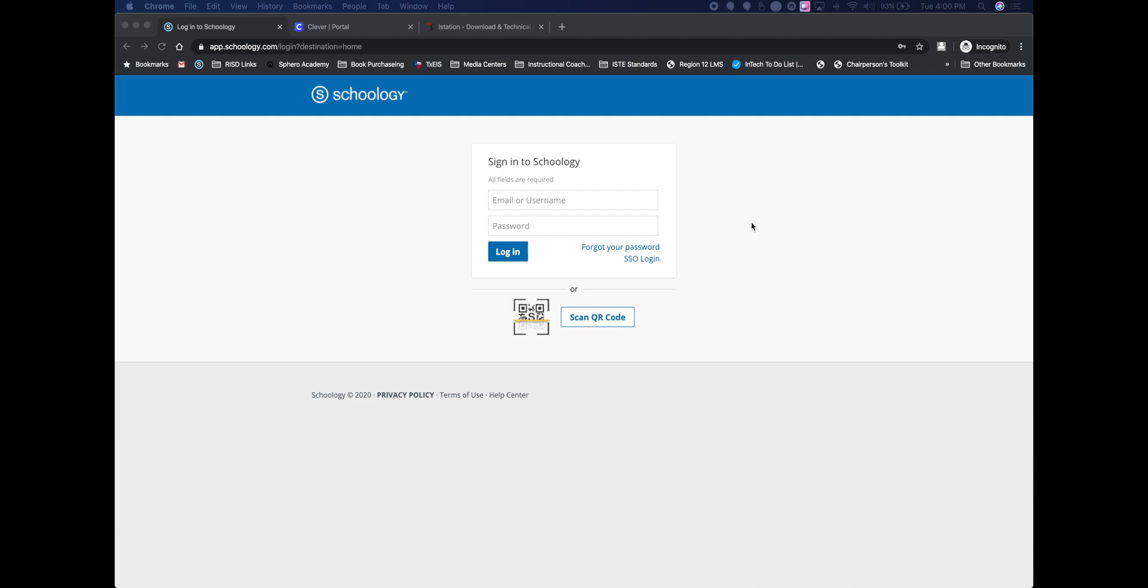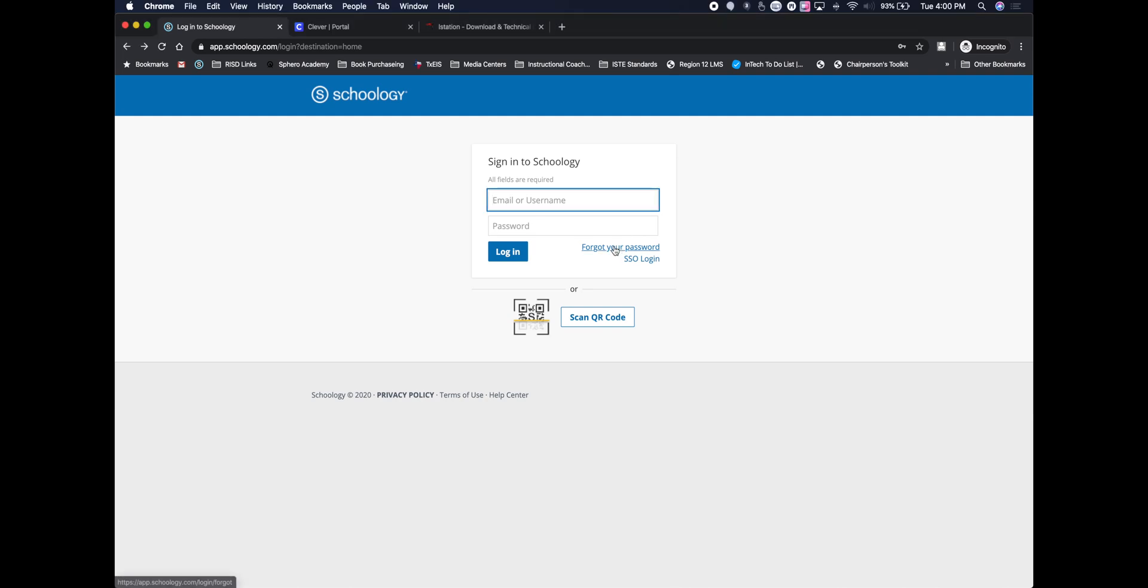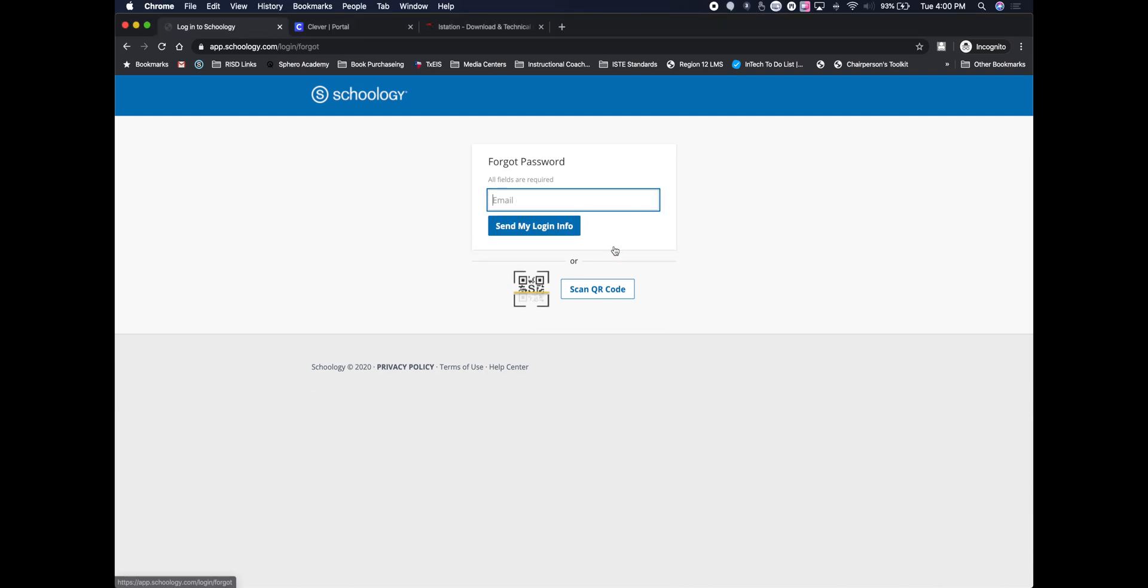Now if you can't remember your username and password for Skyward and for Schoology, you can click on the forgot password here, then put in your email address, and they will send you your login information for Schoology.